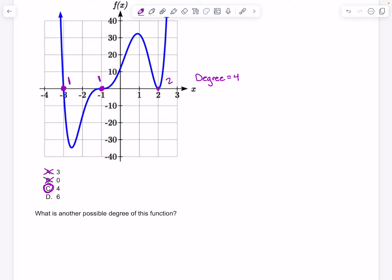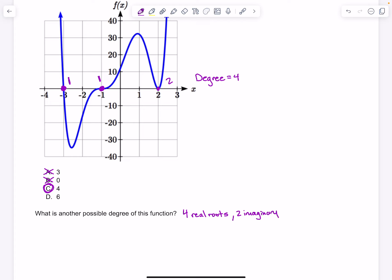For the follow-up question about another possible degree: remember, you can have 2 imaginary roots, or 4, or 6 — any even number is okay. So another possible degree would be the 4 real roots we see on the graph plus 2 imaginary roots for a total of 6, or 4 real plus 4 imaginary for a total of 8, or 10, or 12 — any even number above 4 would work. But it cannot be less than 4 because we have 4 real roots.